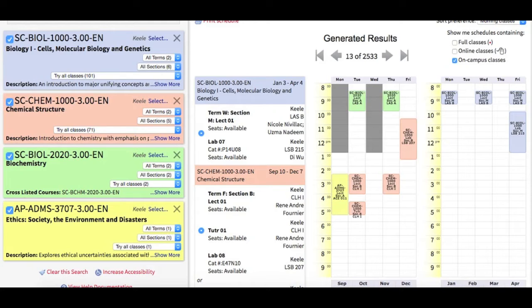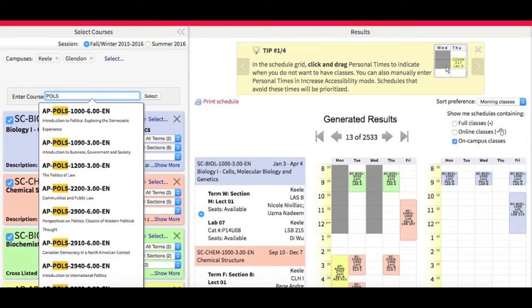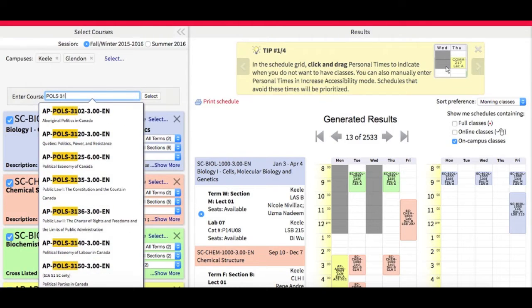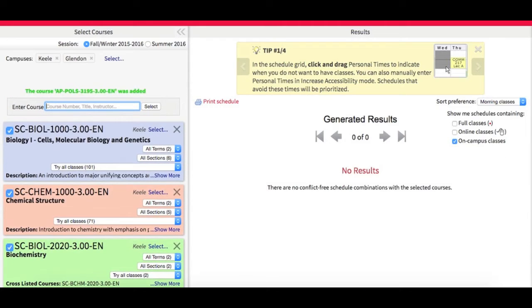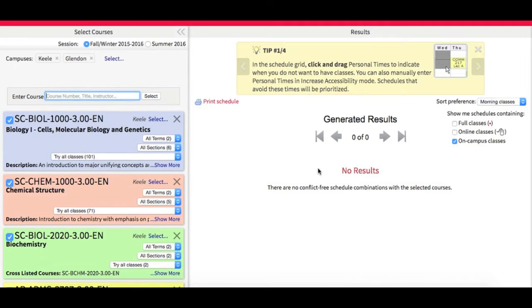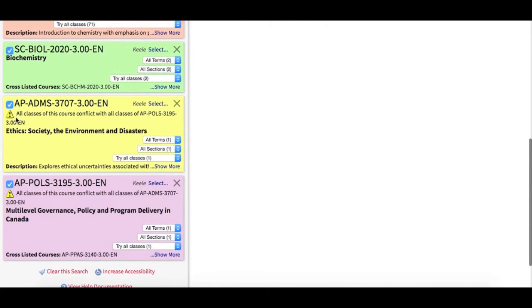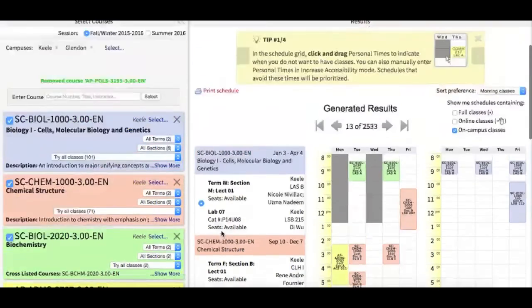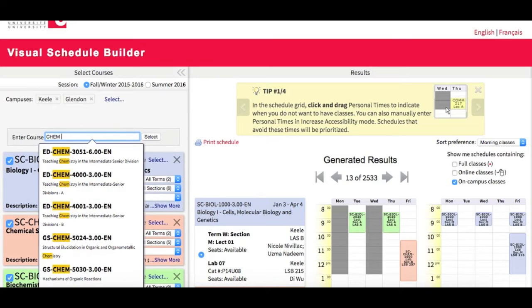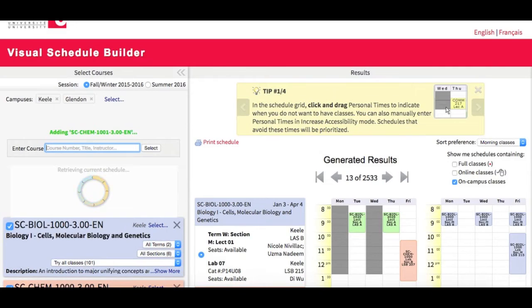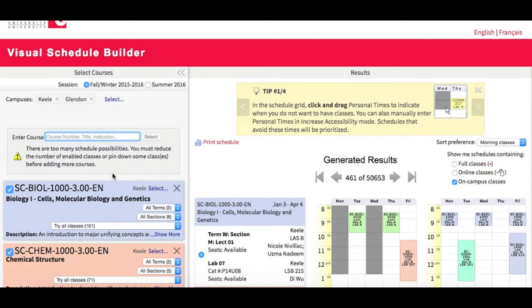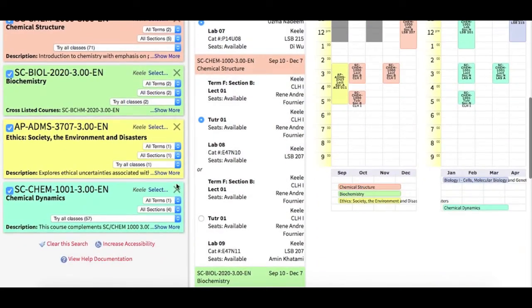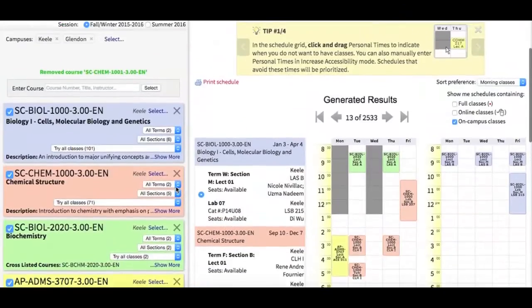But what if I come up against a conflict in my schedule? For example, say I want to add this political science course. Oh, all of a sudden I have no schedule results. Looking at my list of courses on the left, I can scroll down and find these alerts, which let me know that this course conflicts with my ethics course. Or let's say I want to add another chemistry course. This warning pops up, letting me know that I've created too many schedule possibilities and need to narrow down my options. You can see over here in the results that I've generated over 50,000 options. In order to avoid either of these scenarios, it's wise to pin down the courses required for your major before adding other courses.